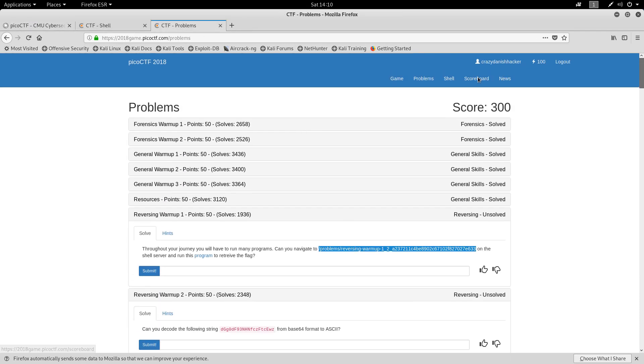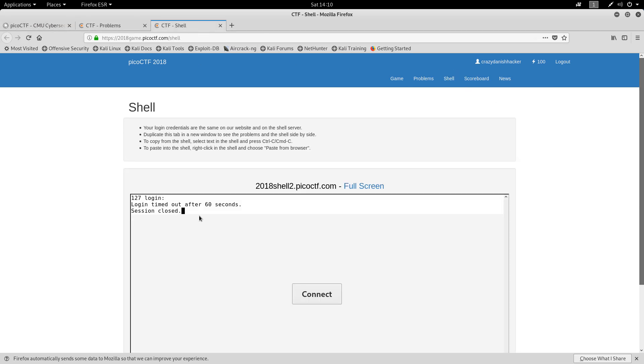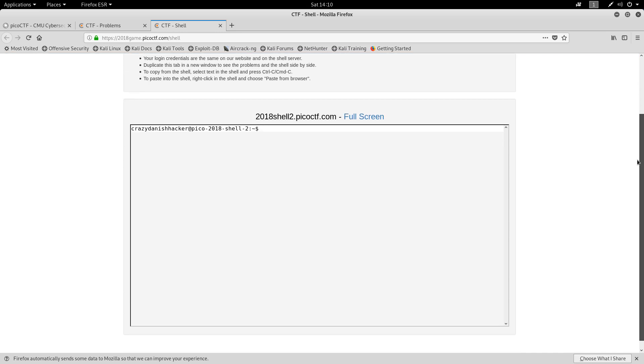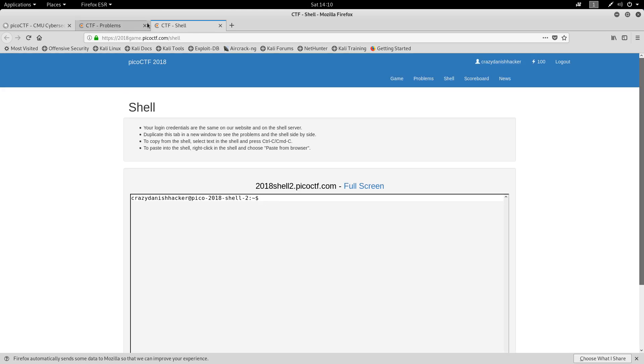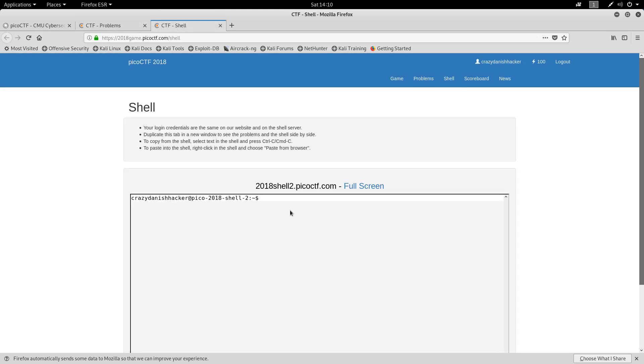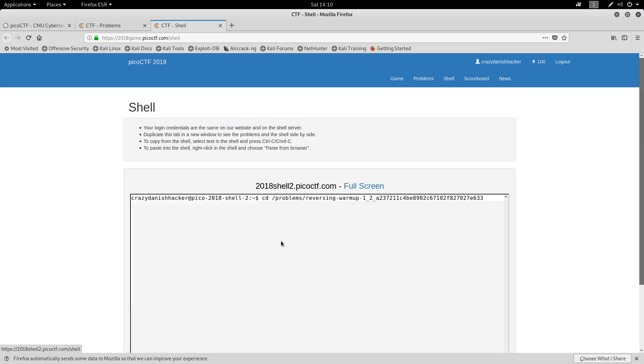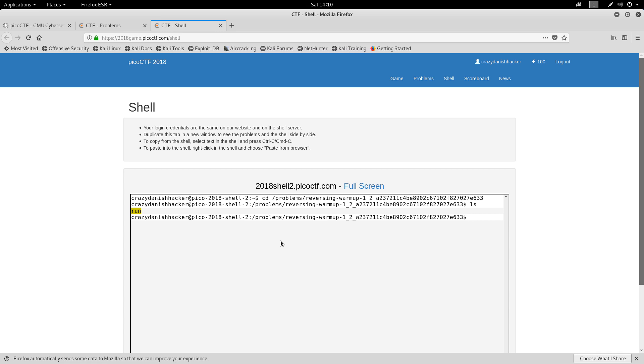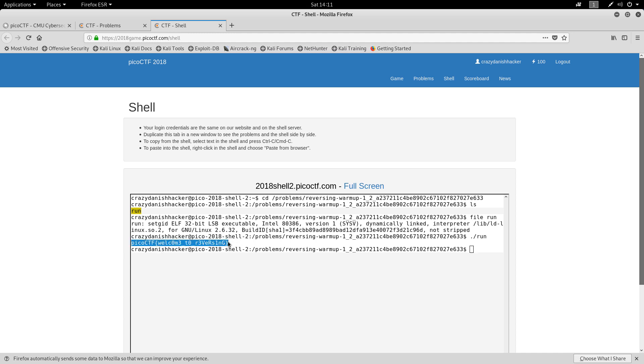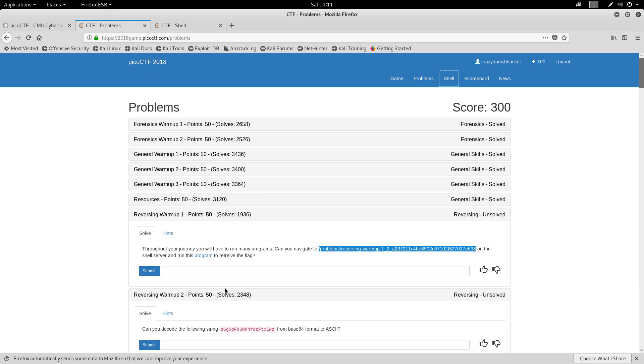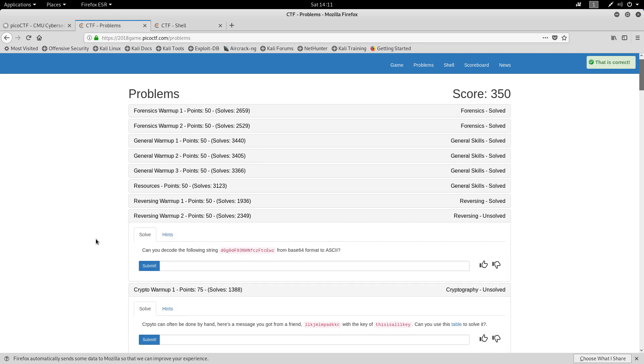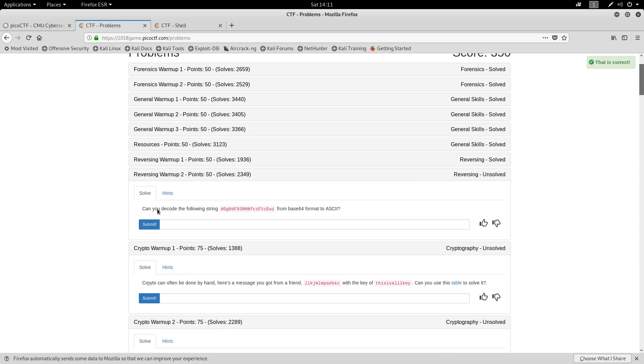So that was the resources page. And let's open the shell. Oh, we already have a shell page here. So we connect and we log in. And let's see. CD paste from browser. File. Okay. Welcome to reversing. Can we copy it? Yes, we can.